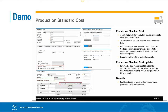We can now define our production standard cost in the item master data. This cost can now be used as a budgeted cost, enabling cost comparisons between standard and actual costings or for production variance analysis.